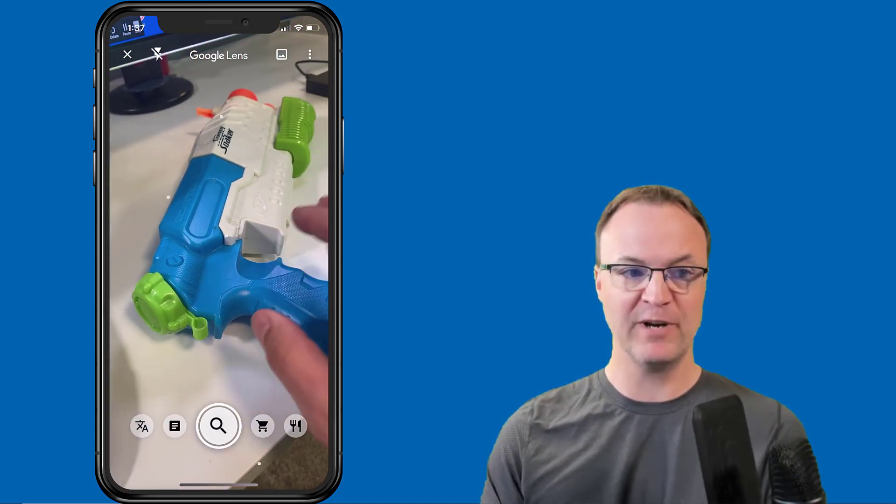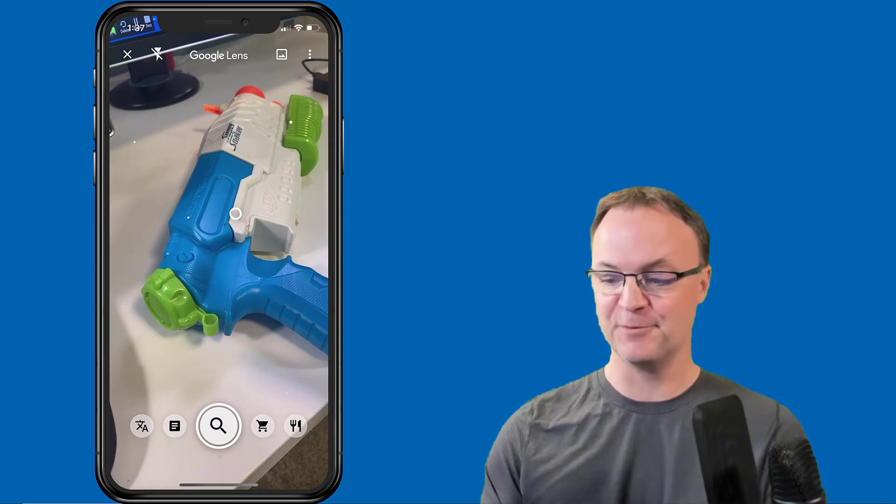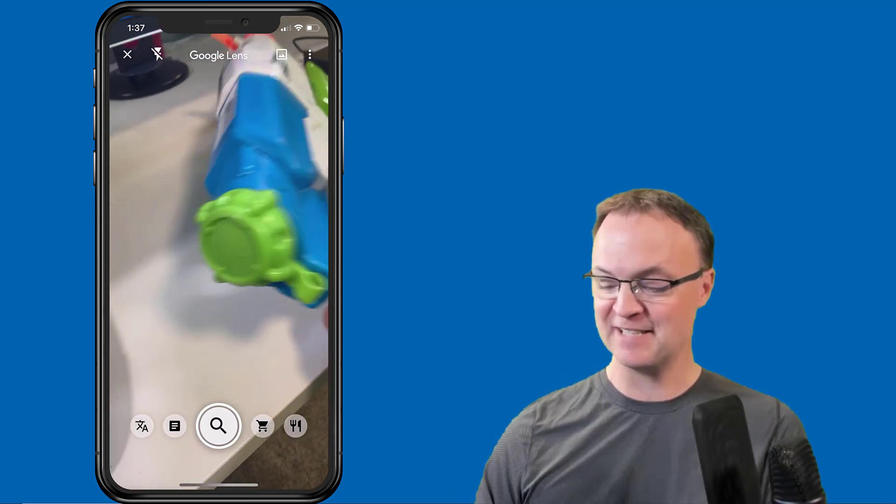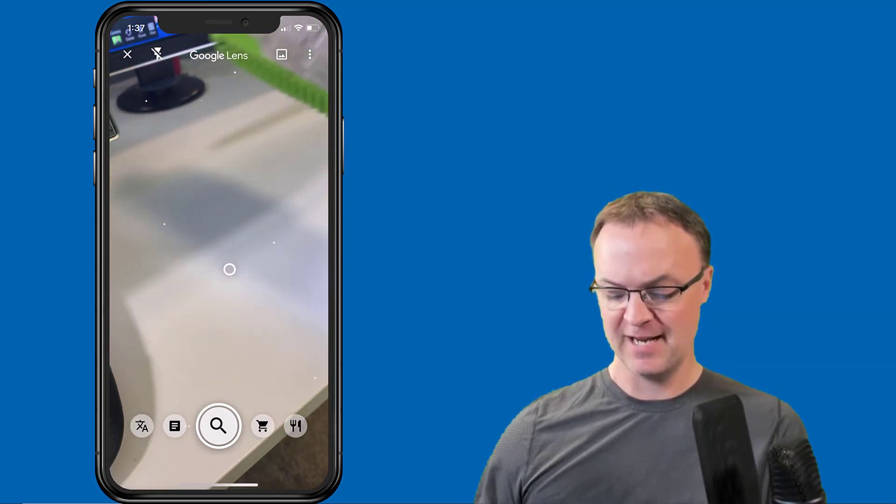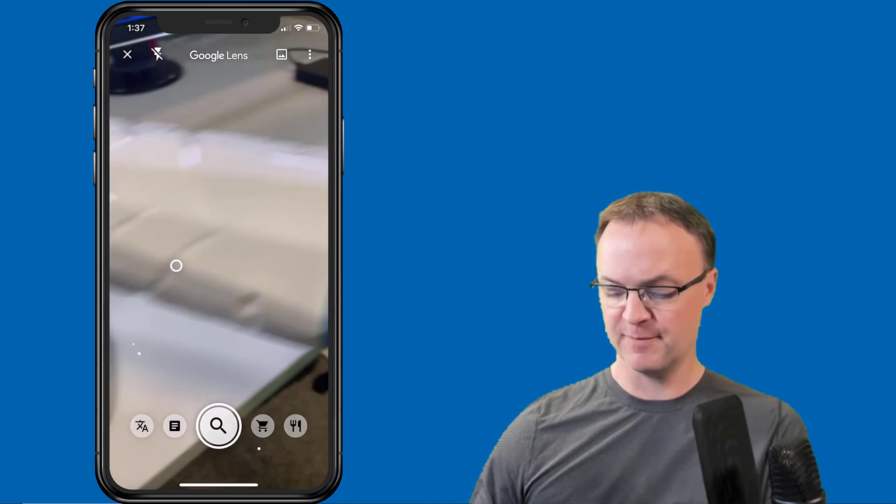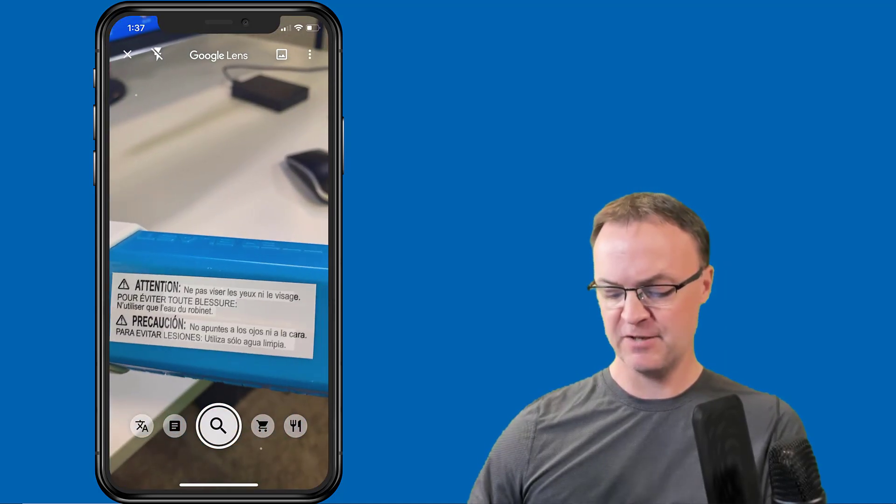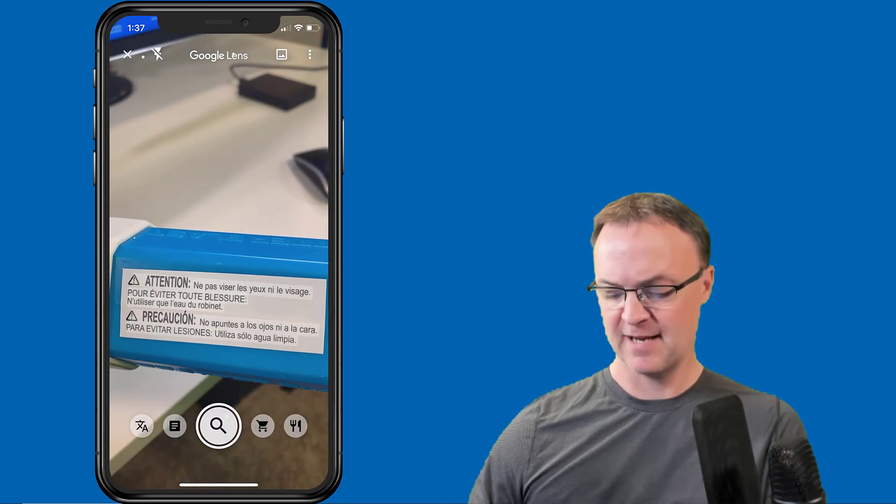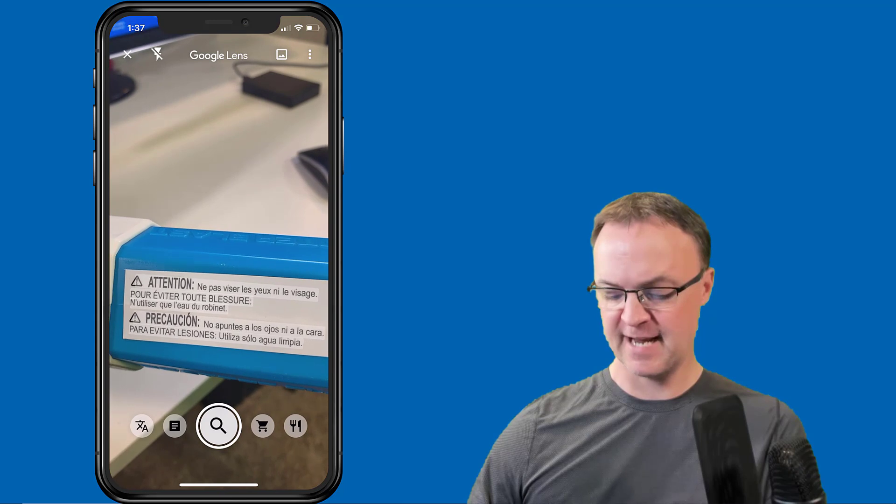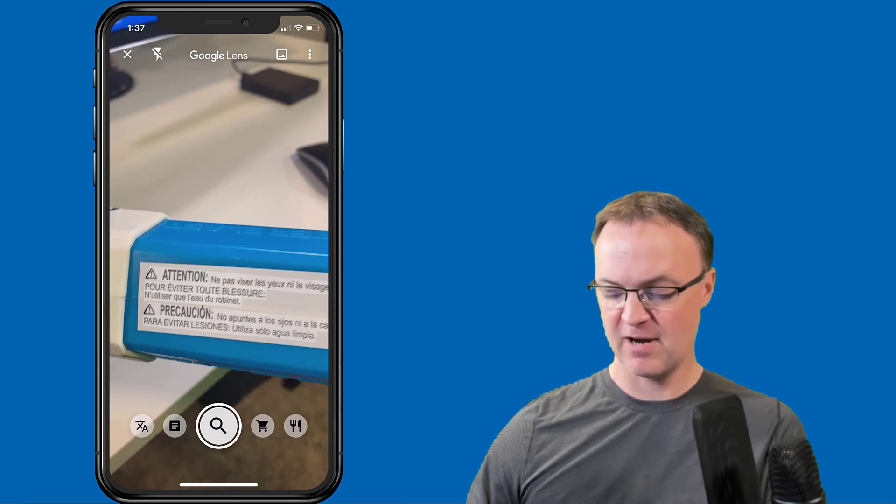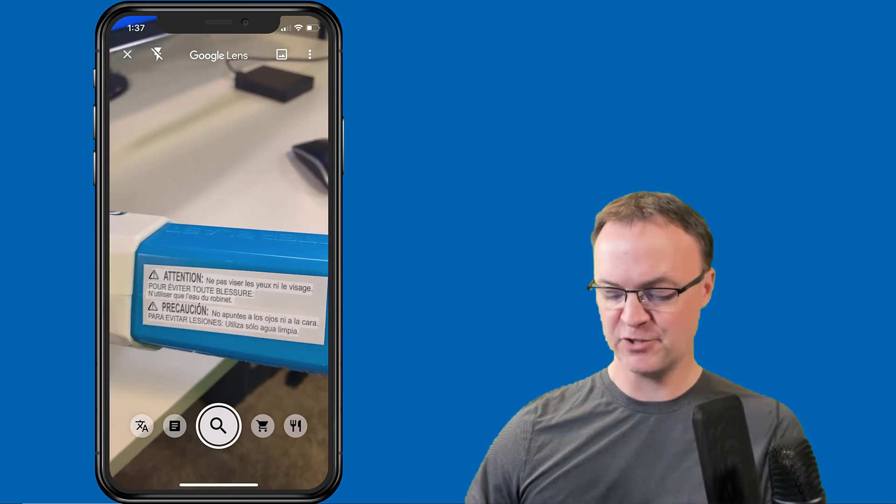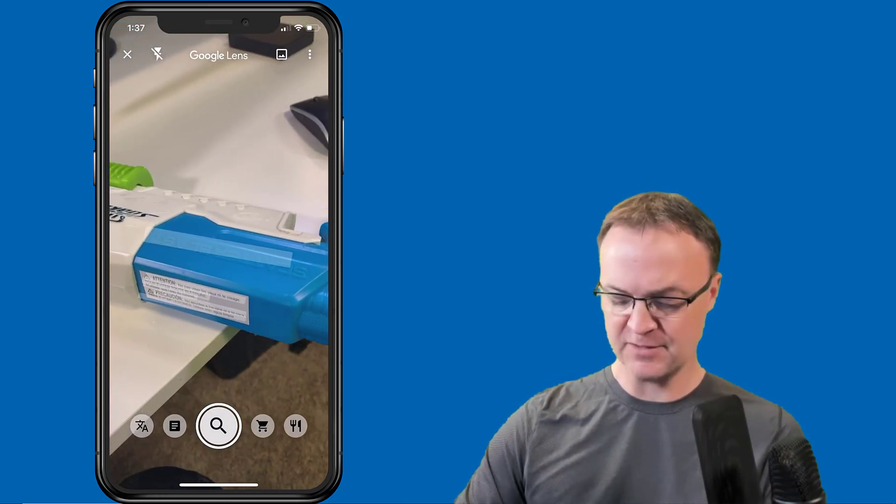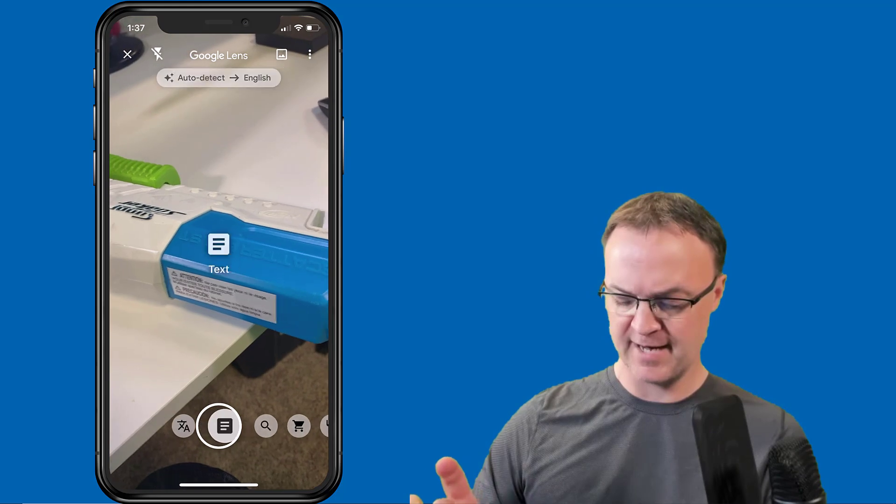I'm going to go back to the camera again and you can see I have this toy water gun on it because I found it had some text that is in a different language. I'm going to hover over it—notice as I hover over it's identifying the text.